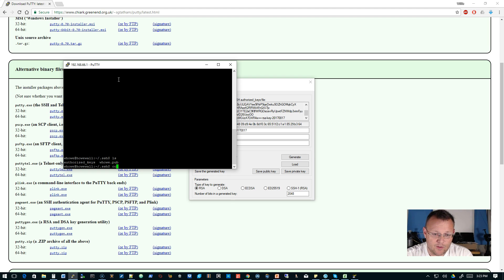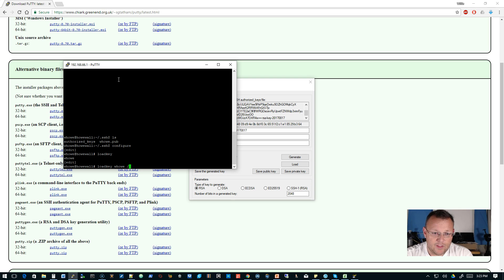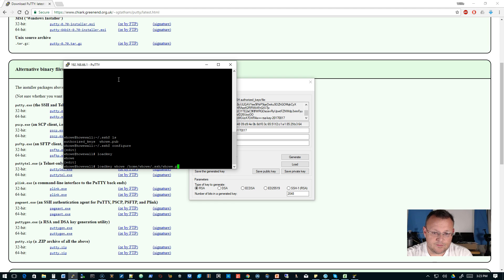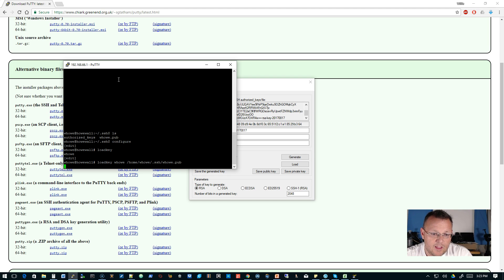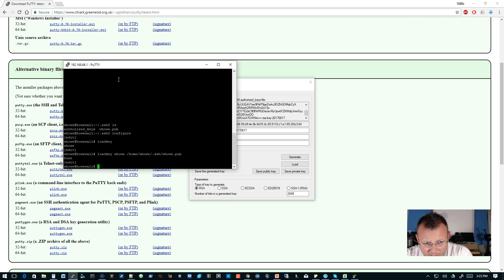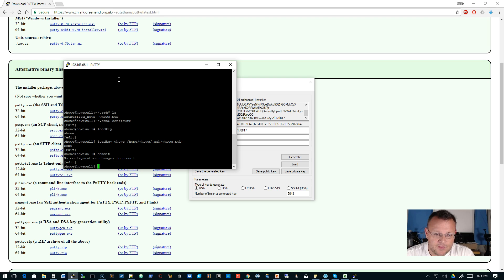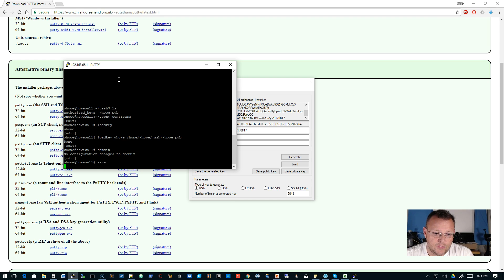So now we have to go into configure mode. And now we're going to do load key, whow. It's the only user on the router. Then we're going to point to that public key file. And the router is going to chug along for a minute. It's going to think about it. We're going to do a commit. And it'll say there are no changes. And then we're going to do a save.